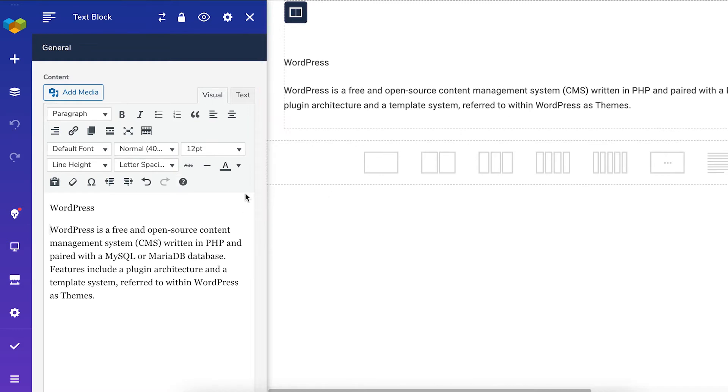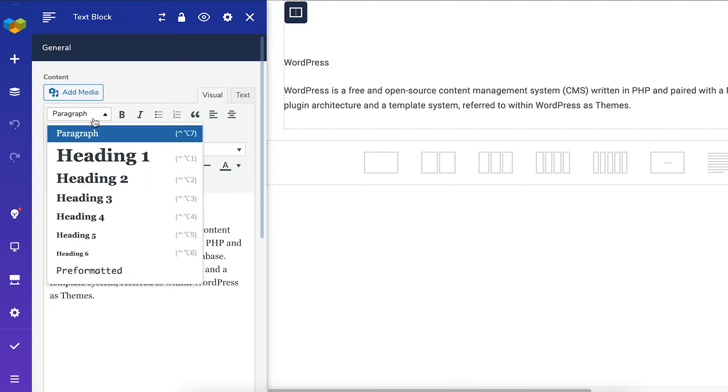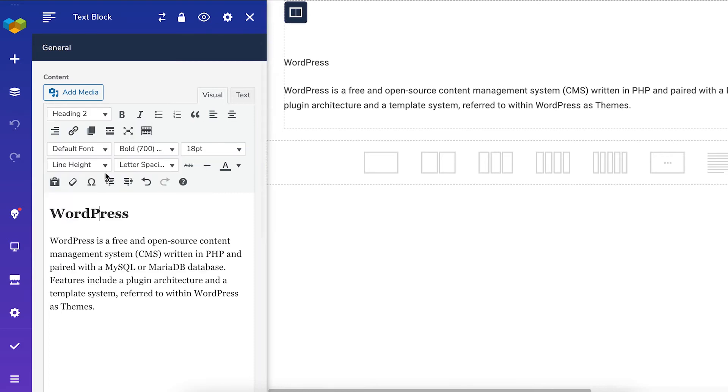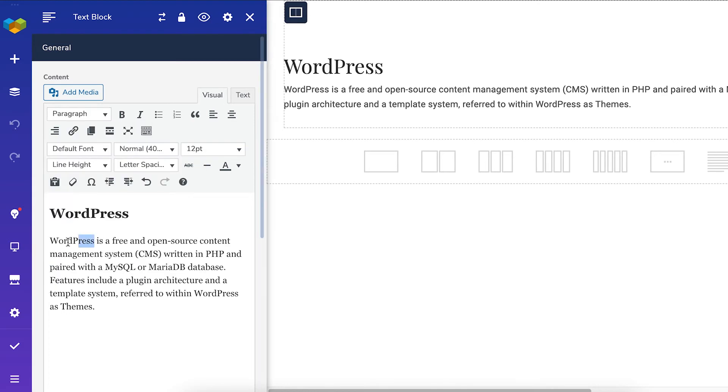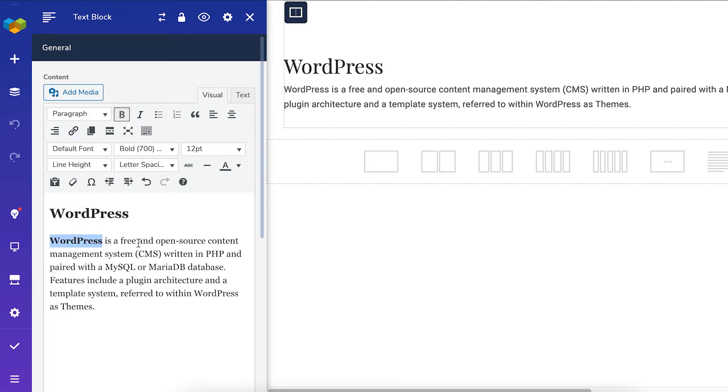As with most text editors, you can choose the heading, make the text bold or italic, make a bulleted list or numbered list.